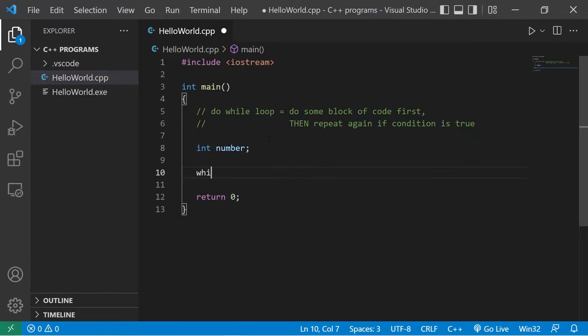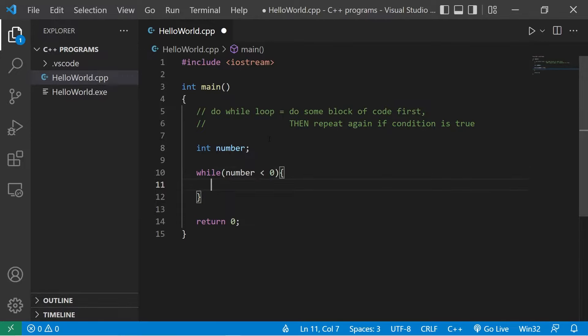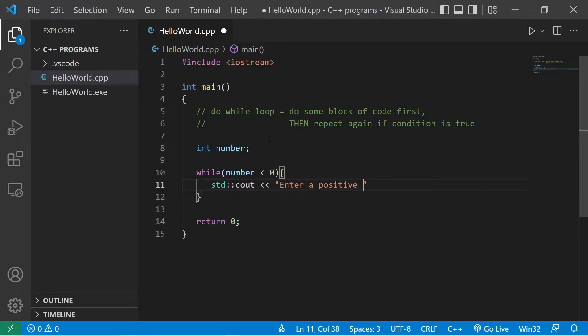I'll write a while loop: while number is less than zero, we will prompt the user to enter in a positive number. 'Enter a positive number.'